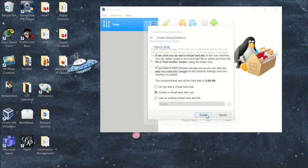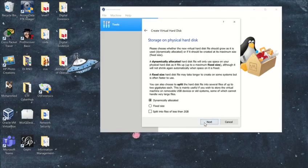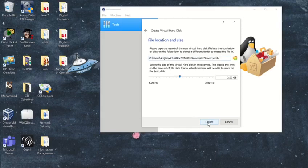Leave it as is, and here choose VMDK. Click Next. Leave it dynamically allocated. For the file location and size, put it at 20 GB. Then click Create.